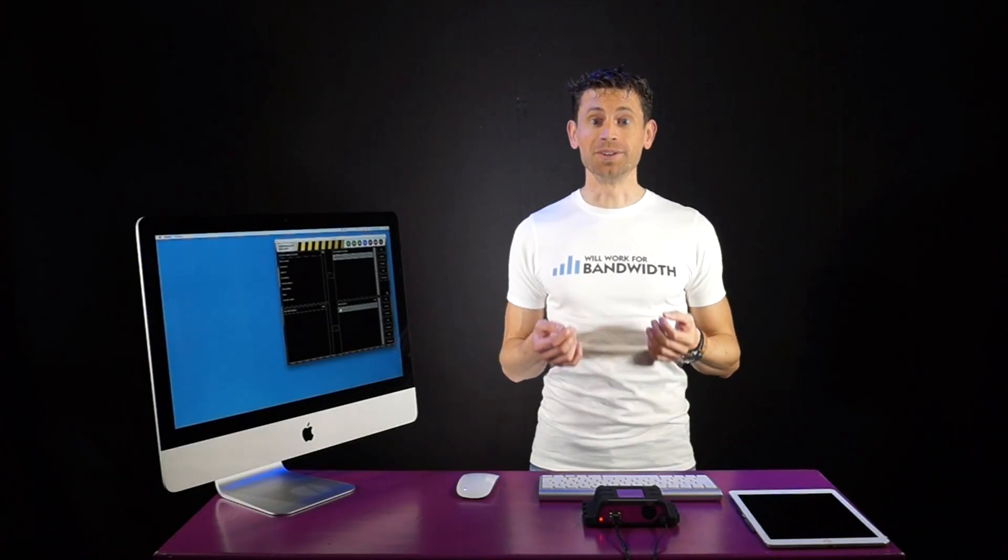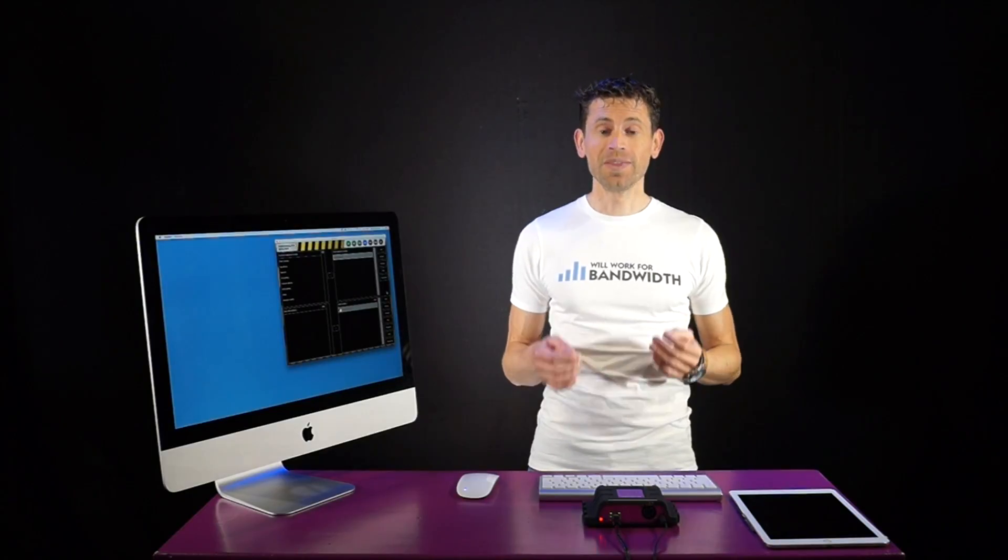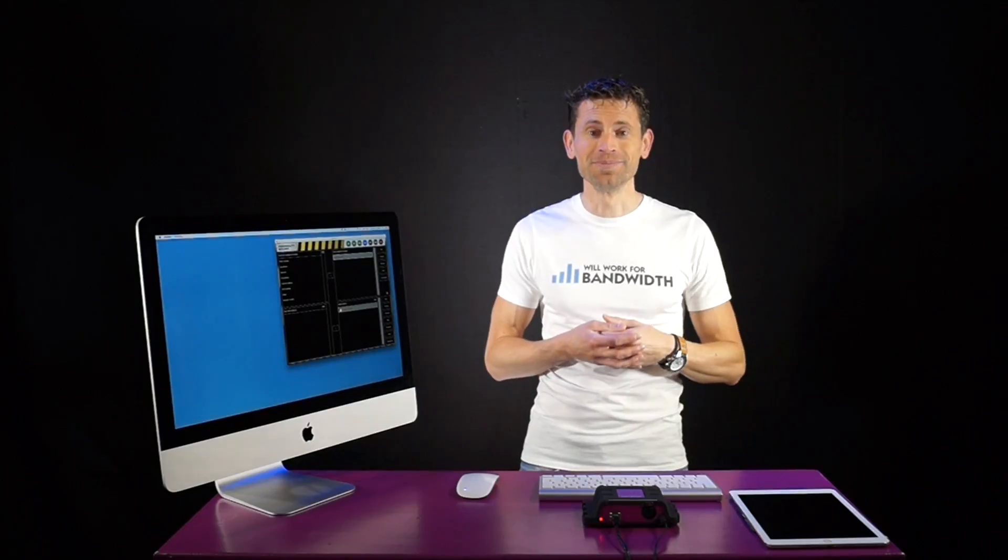And that's it. You are now ready to start patching your new personality file. Thank you for watching. Stay tuned for more videos on using Qt.